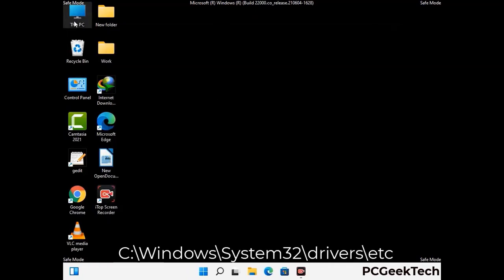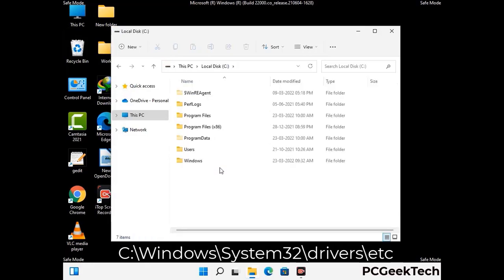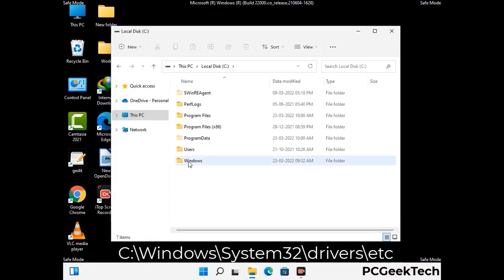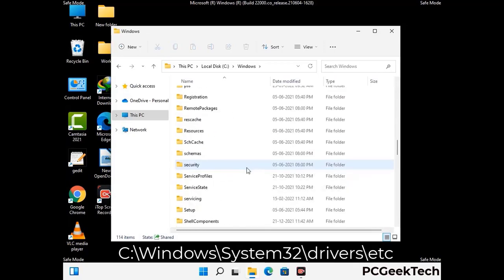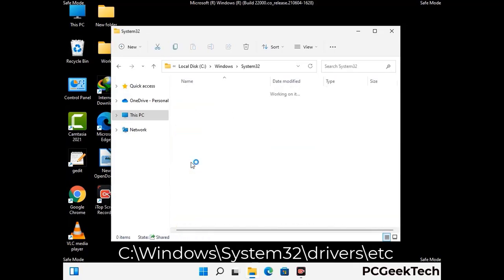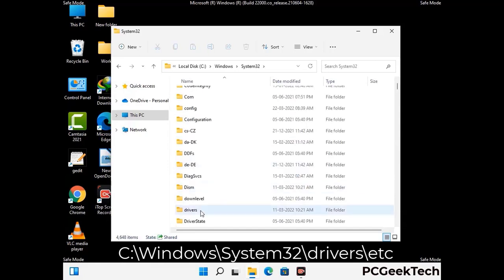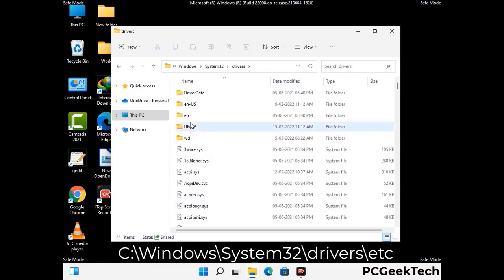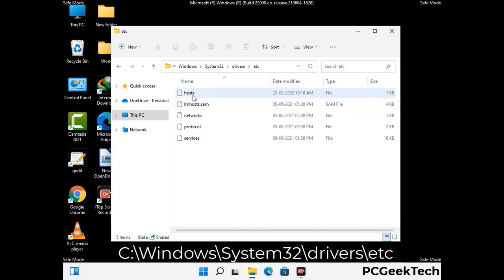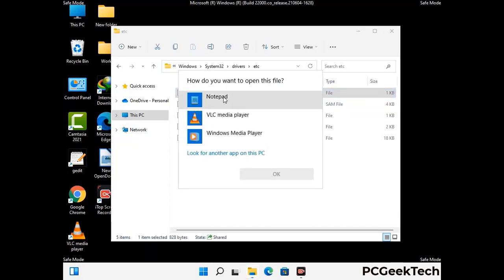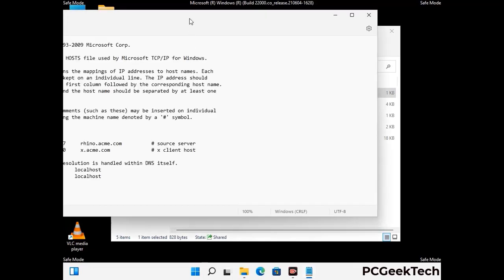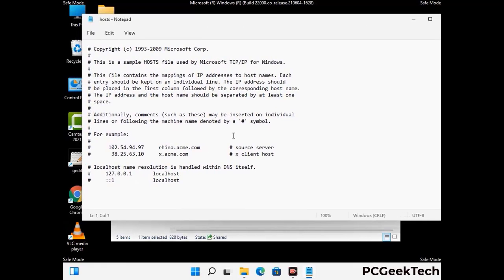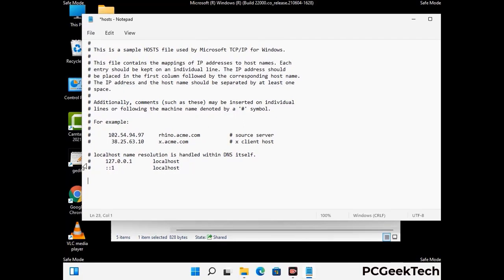Now we have to find and remove any malicious IP addresses that may connect your PC to a remote server and give hackers access to your system. Follow the path on the screen to open the Windows hosts file. Open it with Notepad. If your system has a virus, you will find suspicious IP addresses here that you need to remove, then save the hosts file.